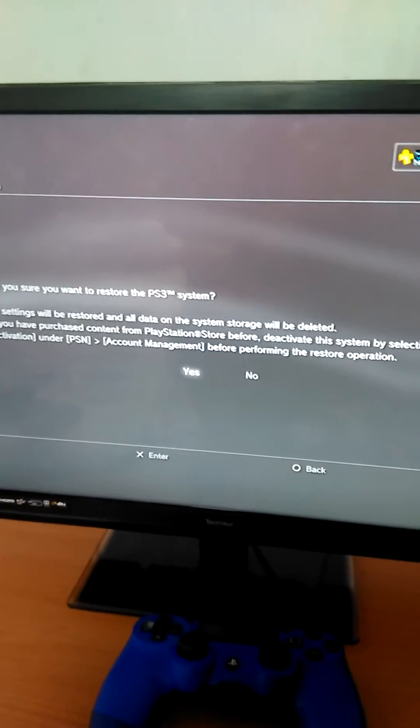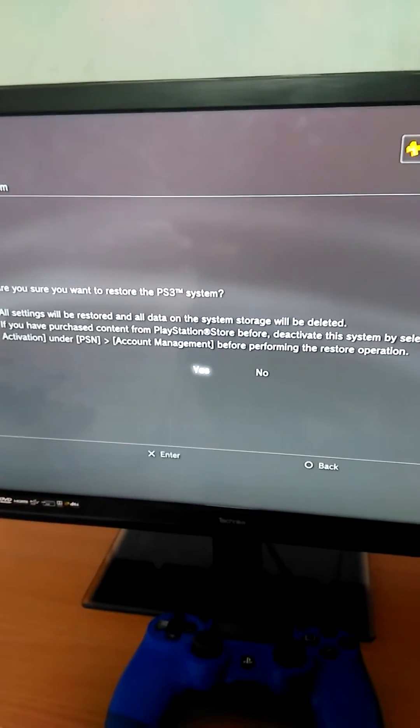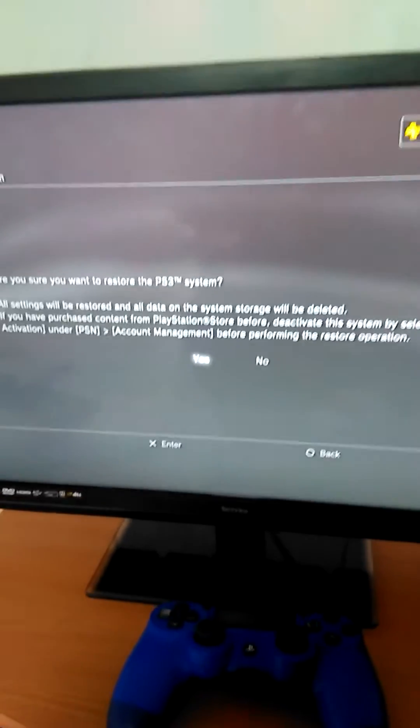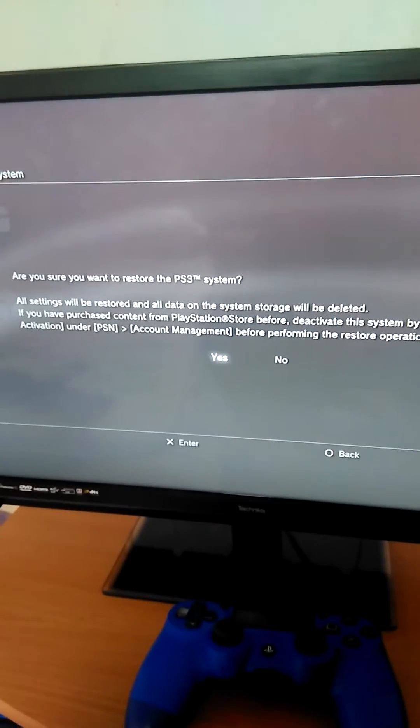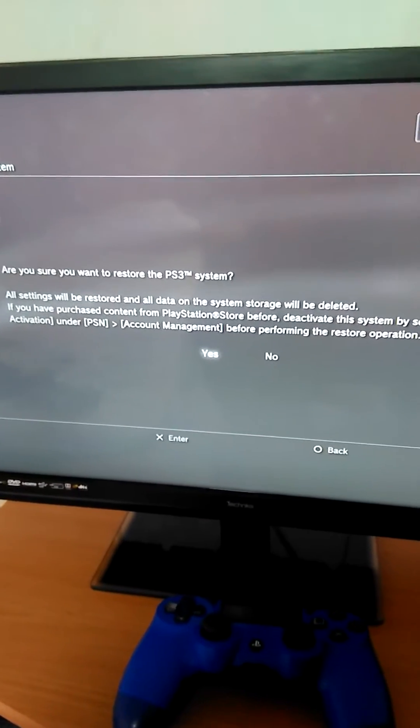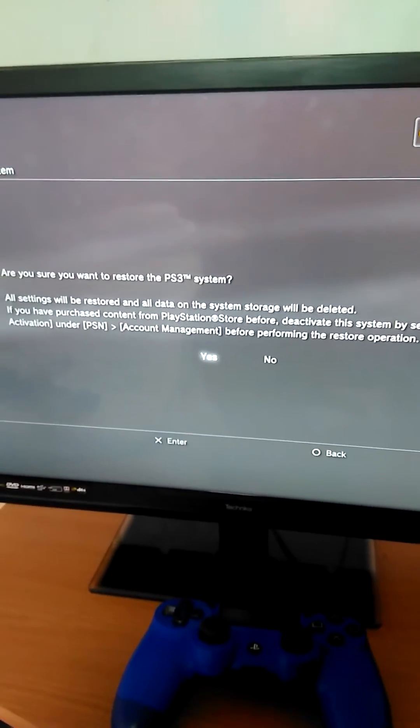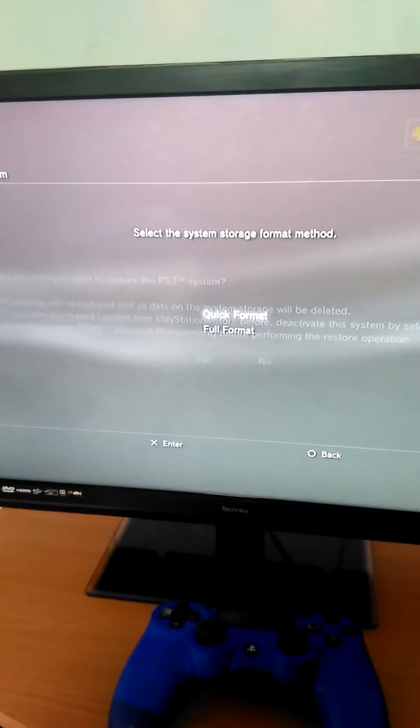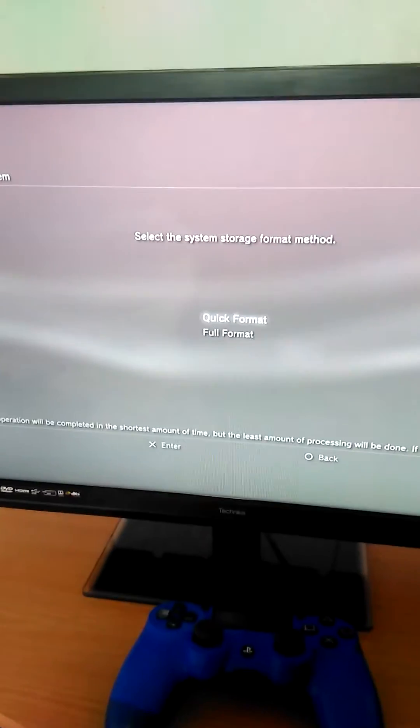Deactivating this system by selecting system activation under PSN account management before performing a restore operation. Now, quick format.